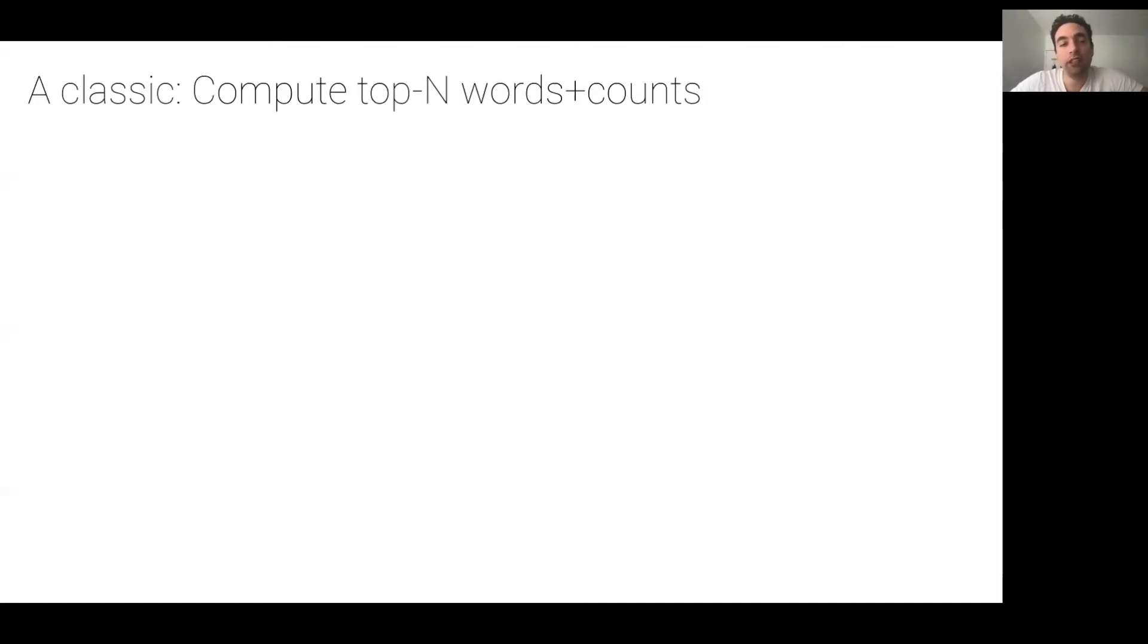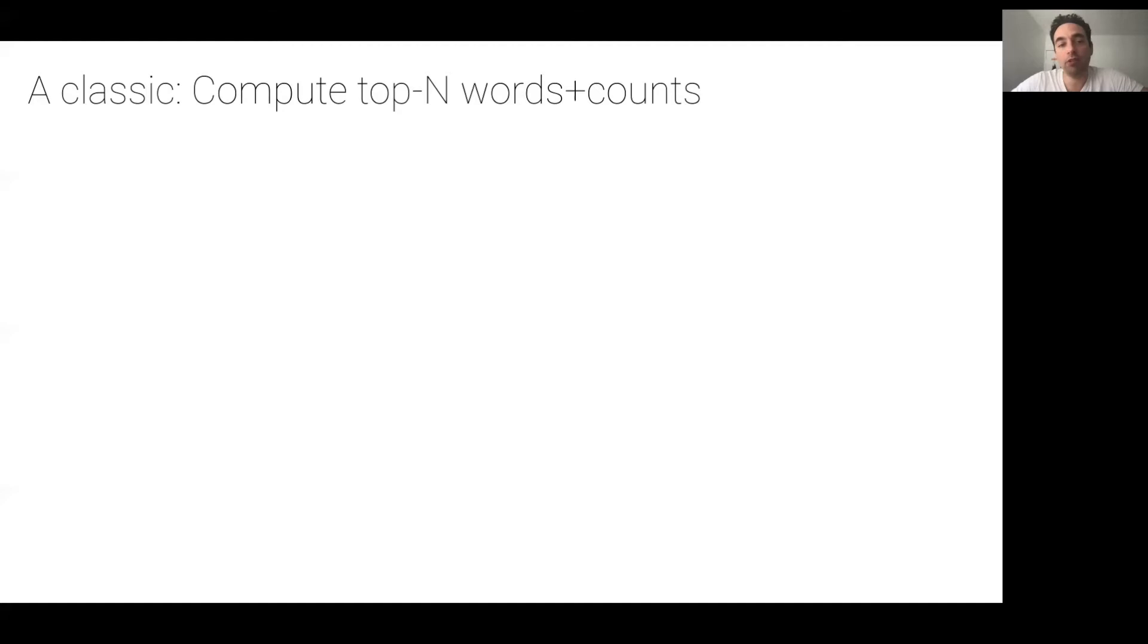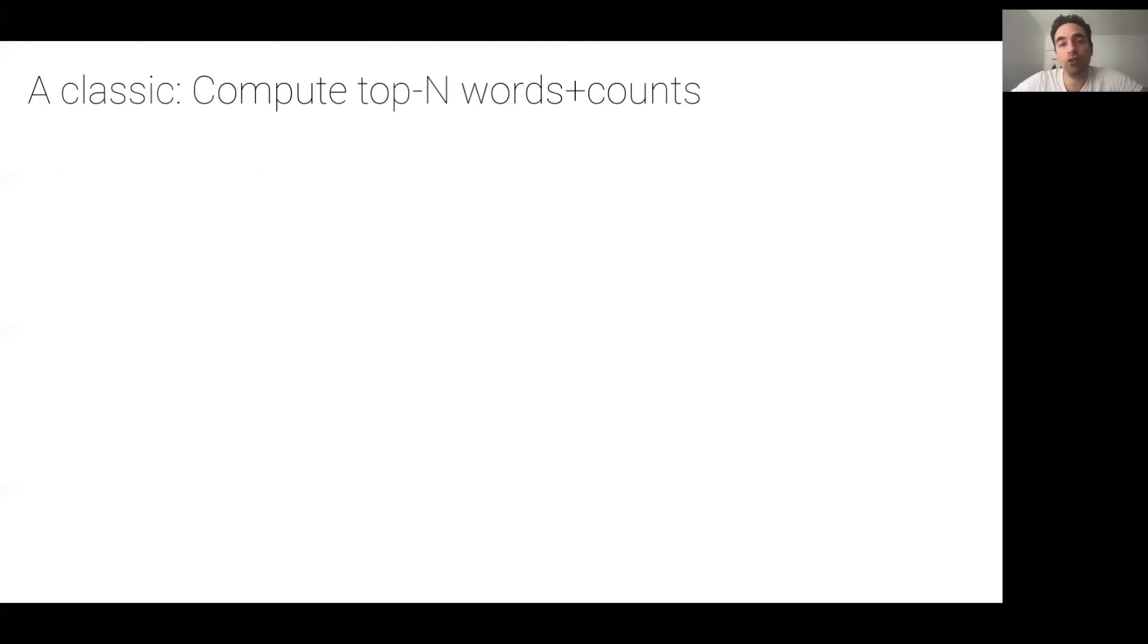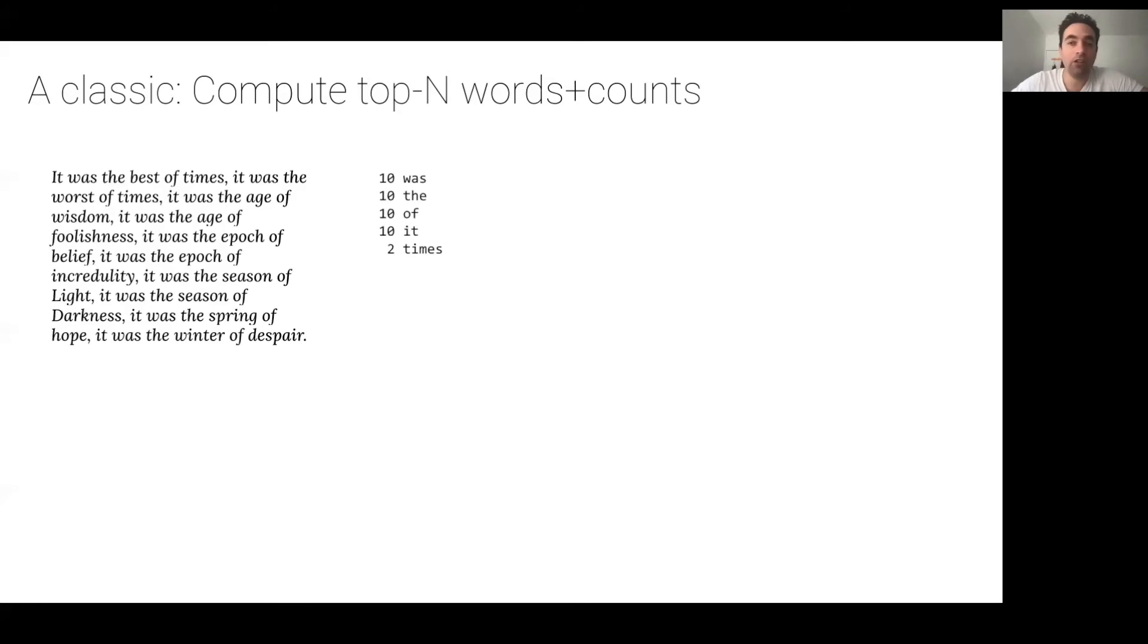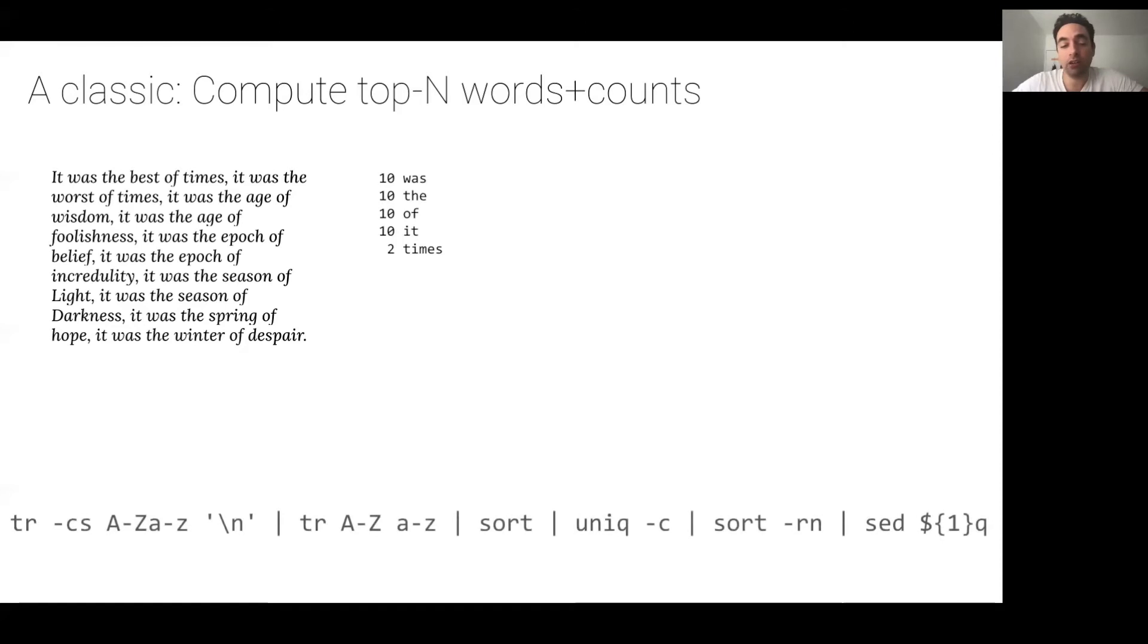To explain the basics of Unix pipelines, we'll show you a classic example. Given an input document, how to compute the top n, where n could be 5, words and their counts. In Unix, you can express the solution to this problem using a single line Unix pipeline.